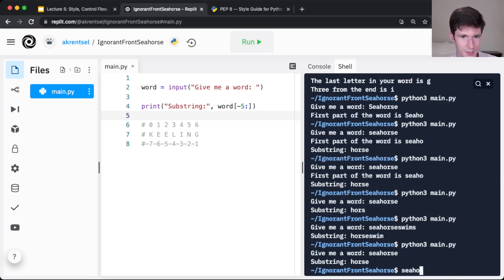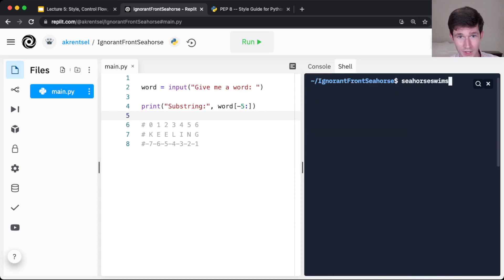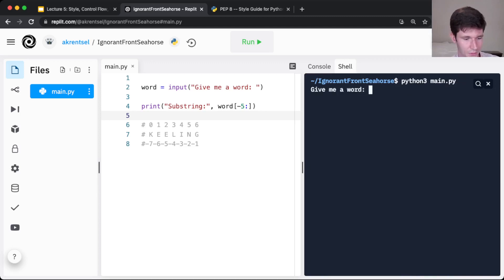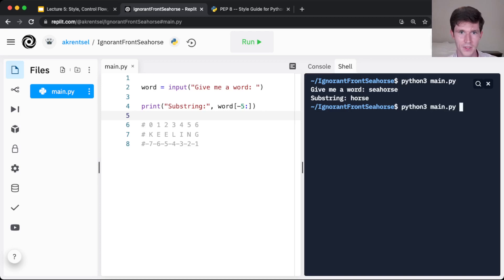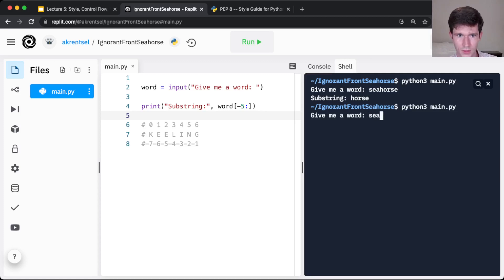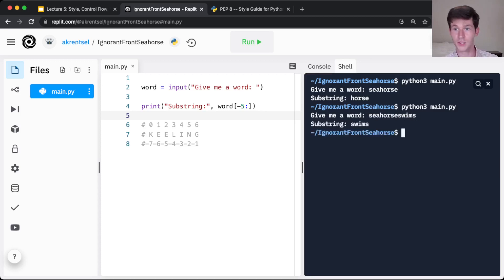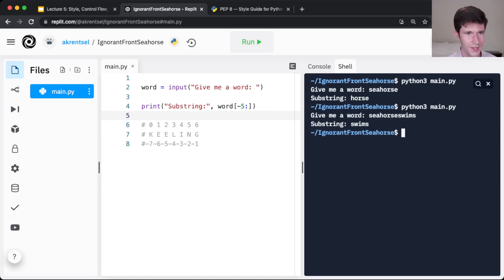If I put in seahorse swims. Oops. Let's actually run my program again. So seahorse gave us horse, because those were the last five characters in the word. If I run this again and instead give the input, give the input seahorse swims, I get swims, because the last five characters in that word are swims. That's very handy.